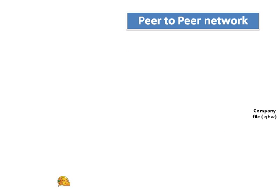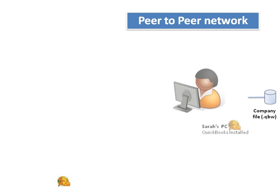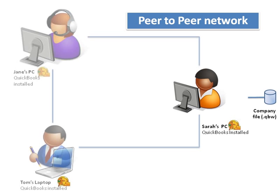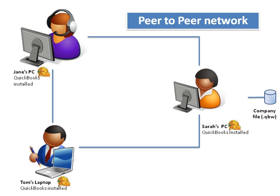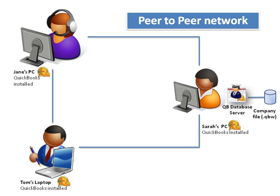And the third way I'm going to talk about is the peer-to-peer network. In this setup, we have the QuickBooks company file on a shared drive on Sarah's machine, and there are three users accessing this company file over a peer-to-peer network or work group. For this setup, QuickBooks needs to be installed on each machine. In addition, on the machines that have a company file on it that is shared with other users, you need to install the QuickBooks database server manager.